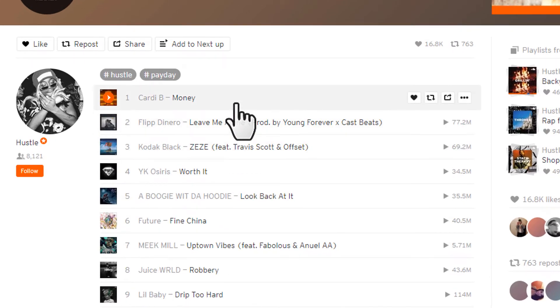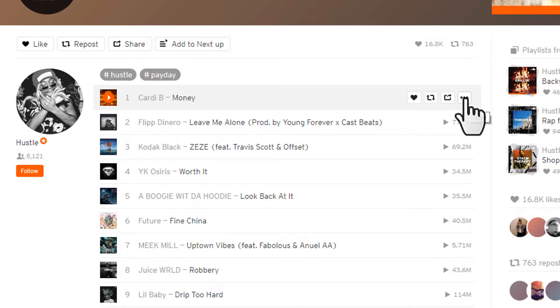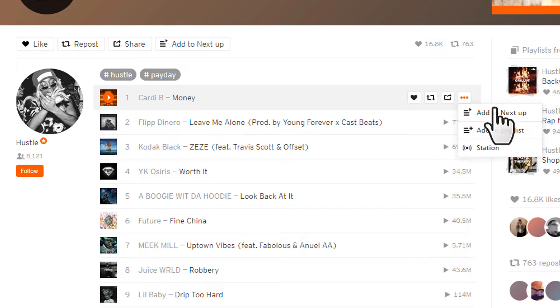You find the track, you mouse over it, you see the little ellipsis button here, the three-dot button. Click it, and you'll see an option to add to playlist.